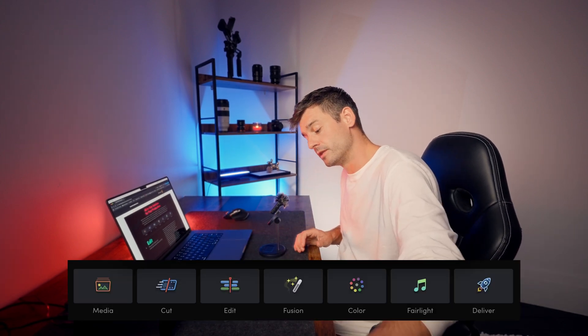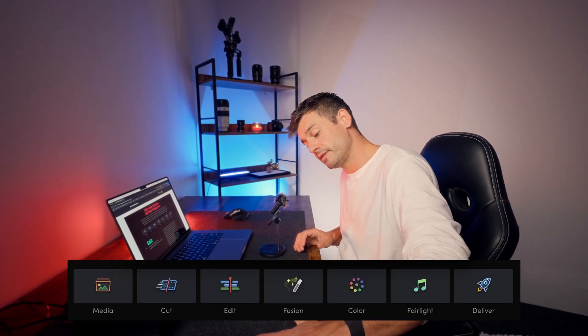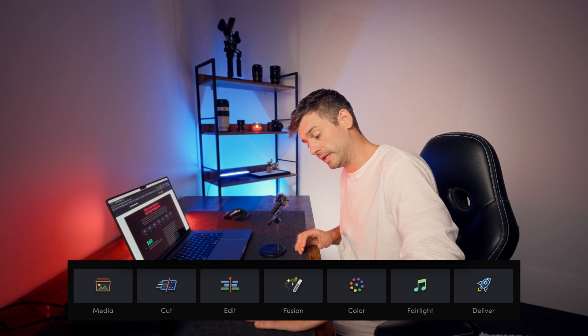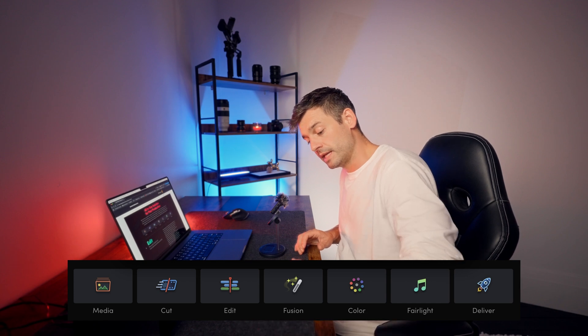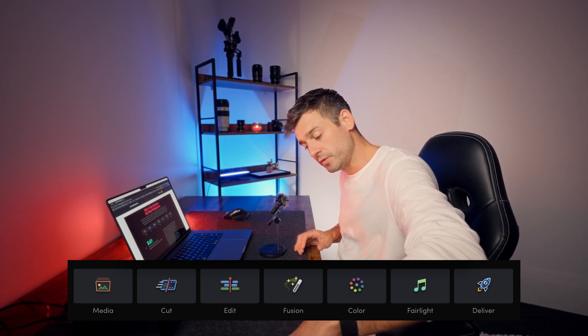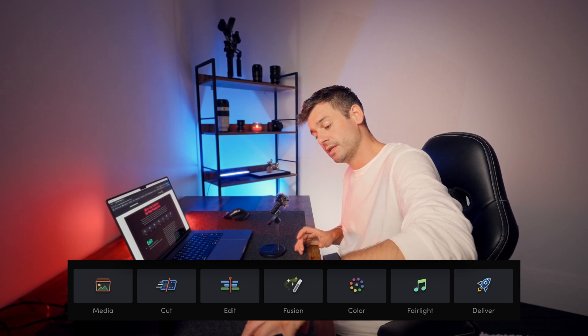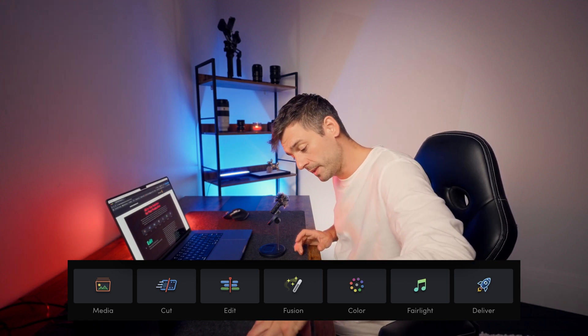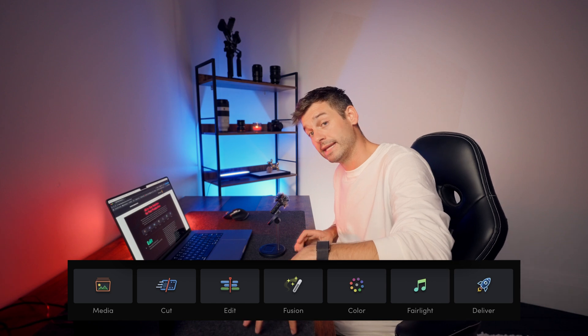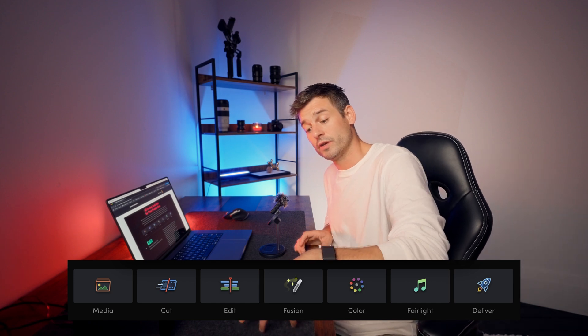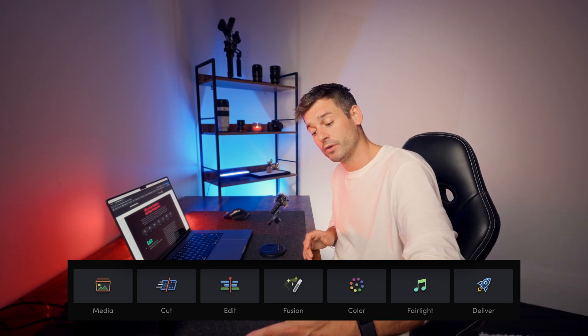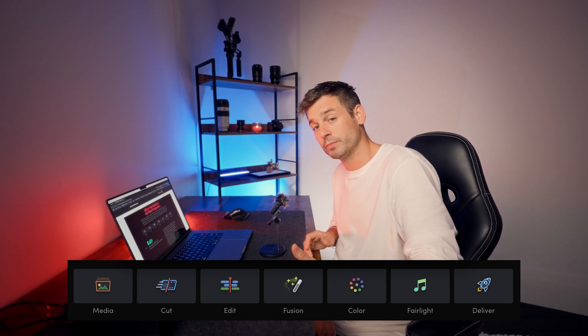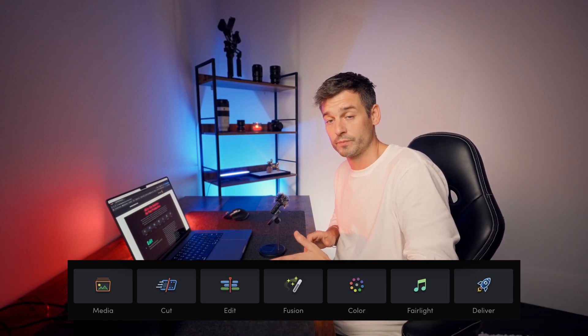And what sets DaVinci Resolve apart from other NLEs such as Final Cut Pro or Premiere Pro is that DaVinci is split up into seven different pages.